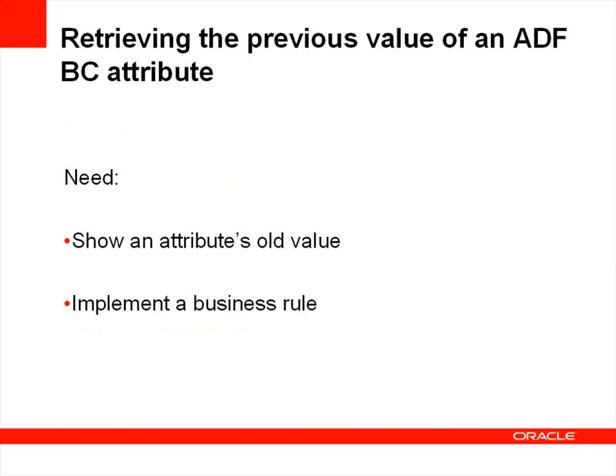Retrieving the previous value of an ADF attribute is typically driven by one of two requirements: either to show the old value of an attribute so it can be compared with the new, or implementing a business rule where there is a restriction on updating the attribute based on the old value. We'll look at both of these in the demonstration today, but we'll start with the requirement to show an old attribute first.